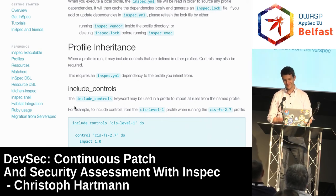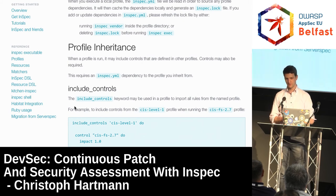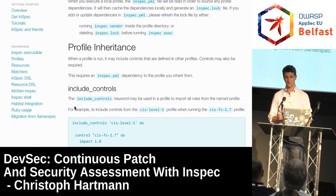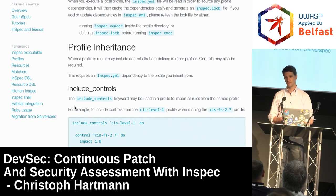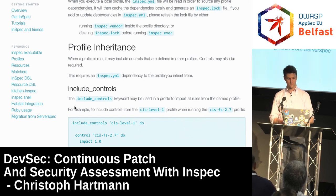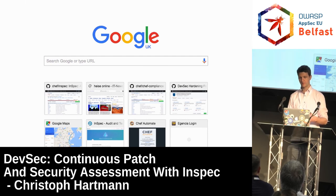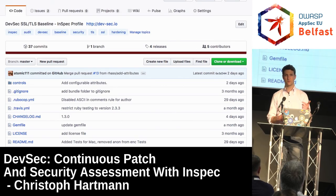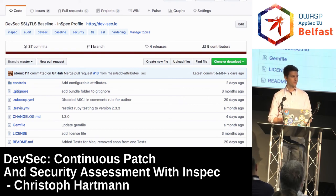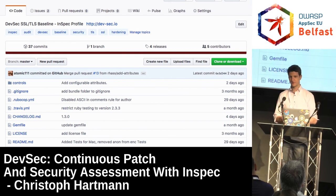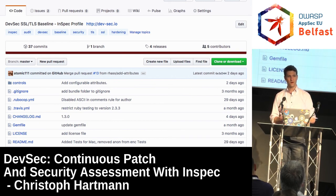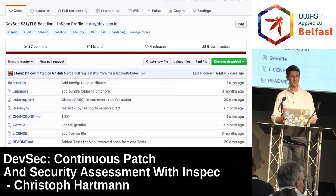PCI is a very difficult one — you cannot cover all controls for sure. InSpec is not optimized for manual questions; it's really focusing on anything you can automate. You can cover rules for system hardening, TLS version 1.2 migration for example. There's an SSL baseline available — if you need to implement the TLS 1.2 migration for PCI, take this profile, run it against the server, and it will show you whether you've migrated all your ciphers already.